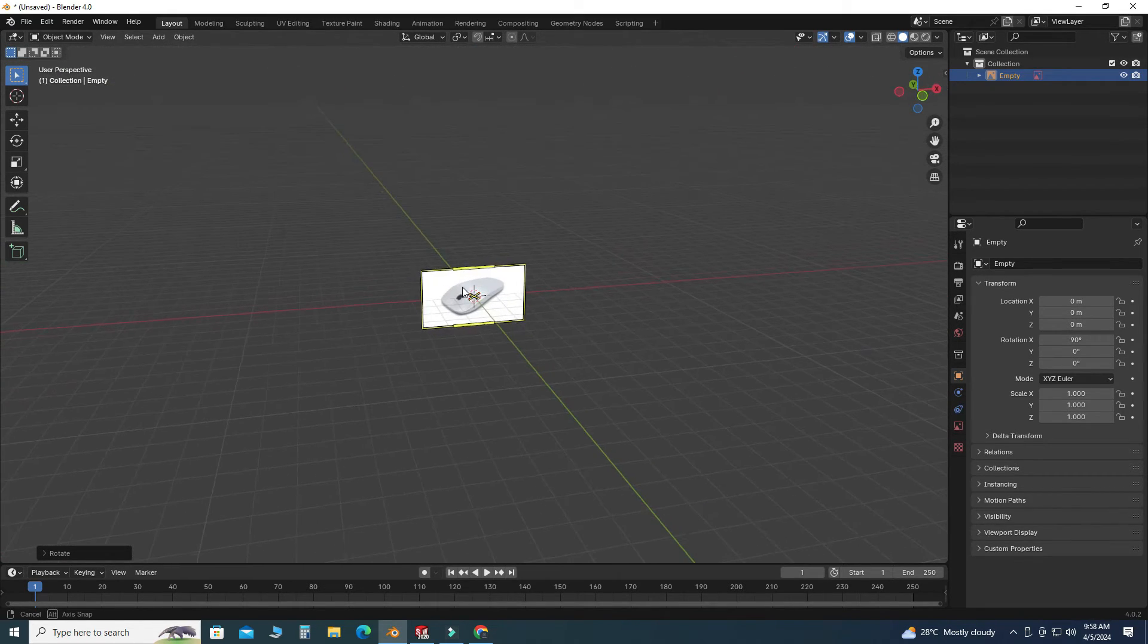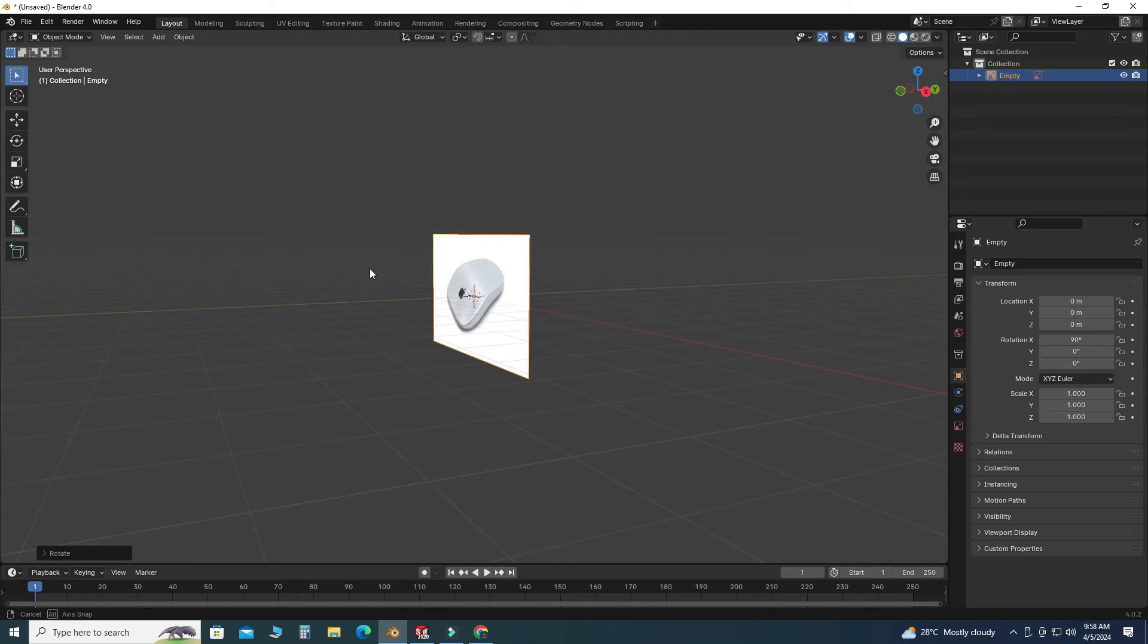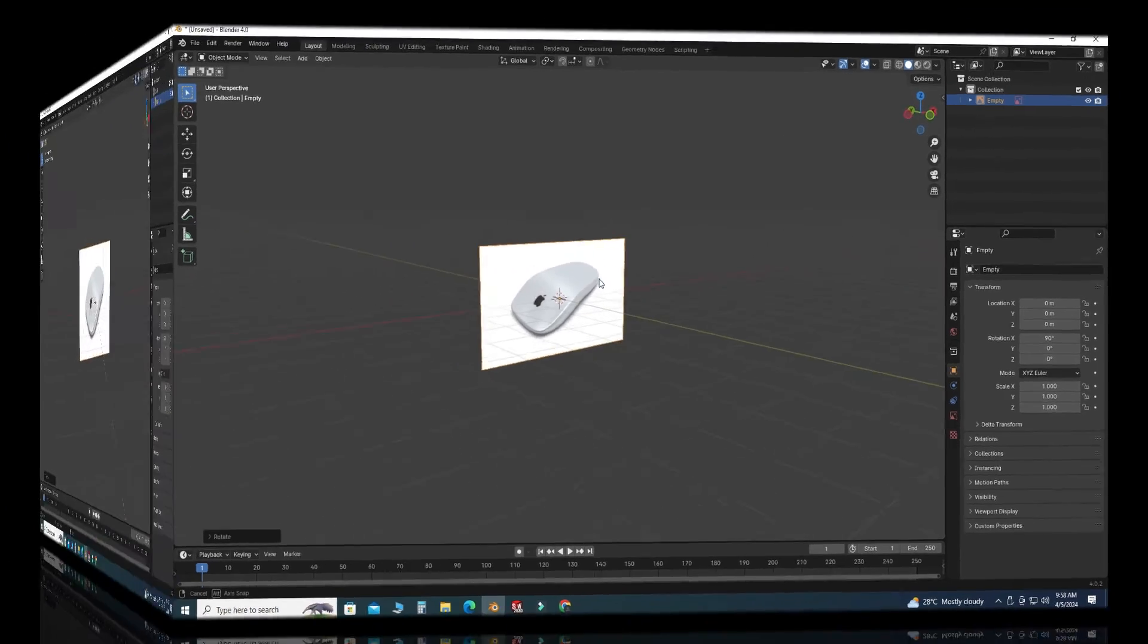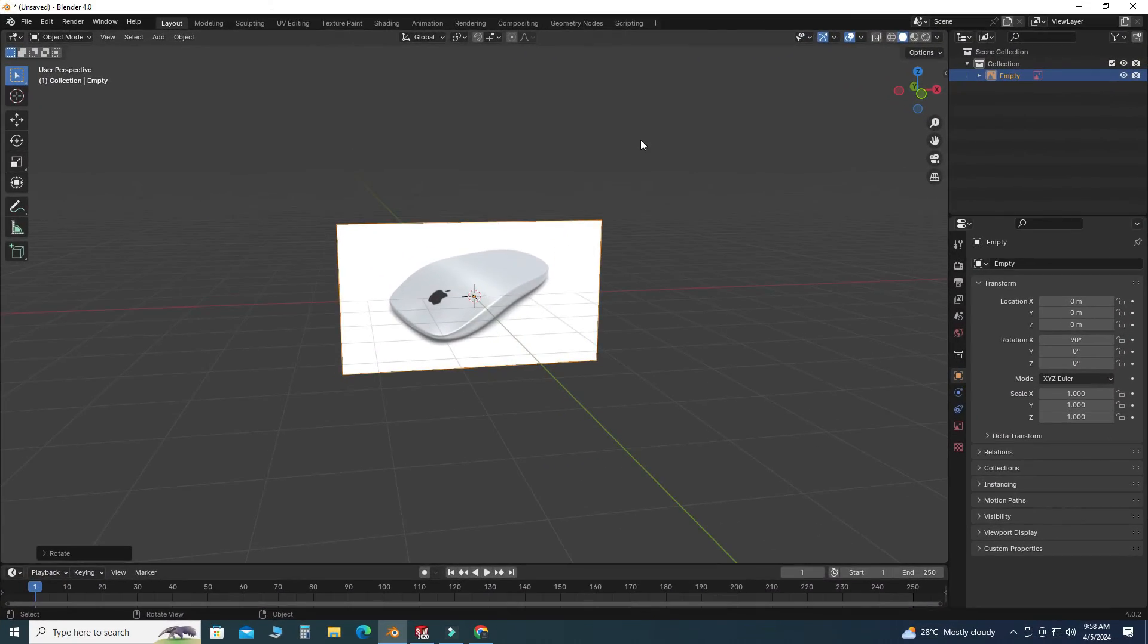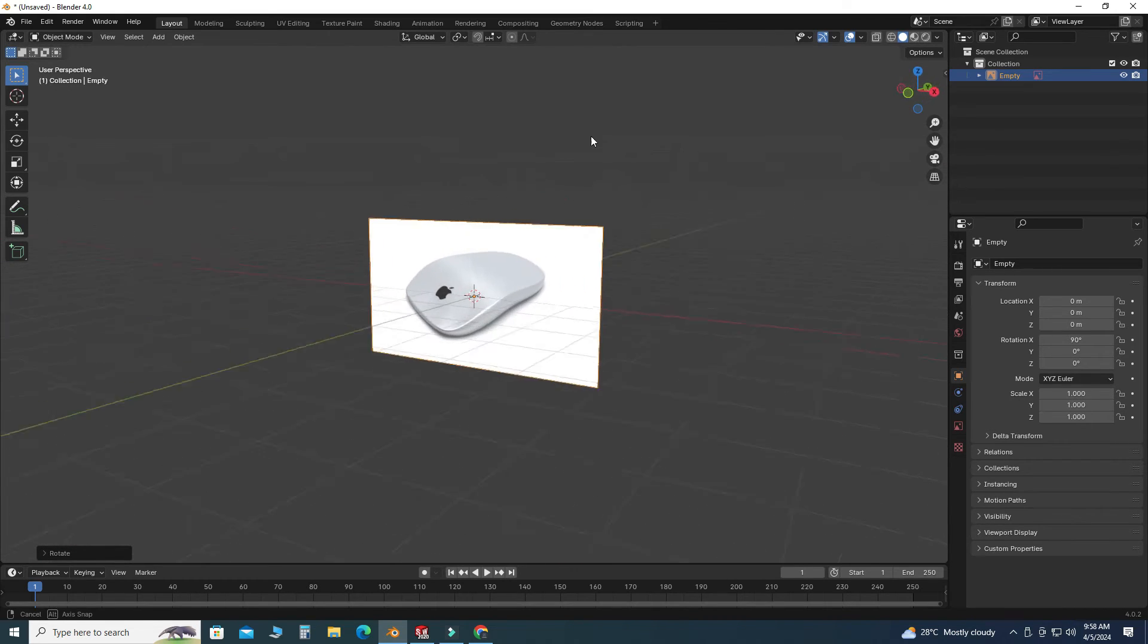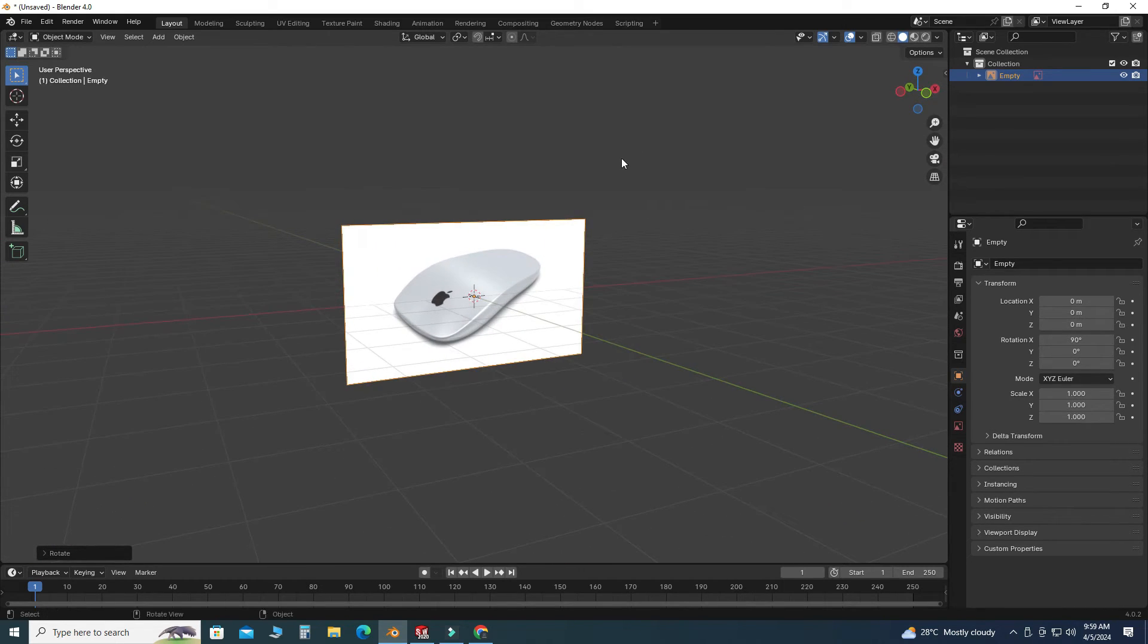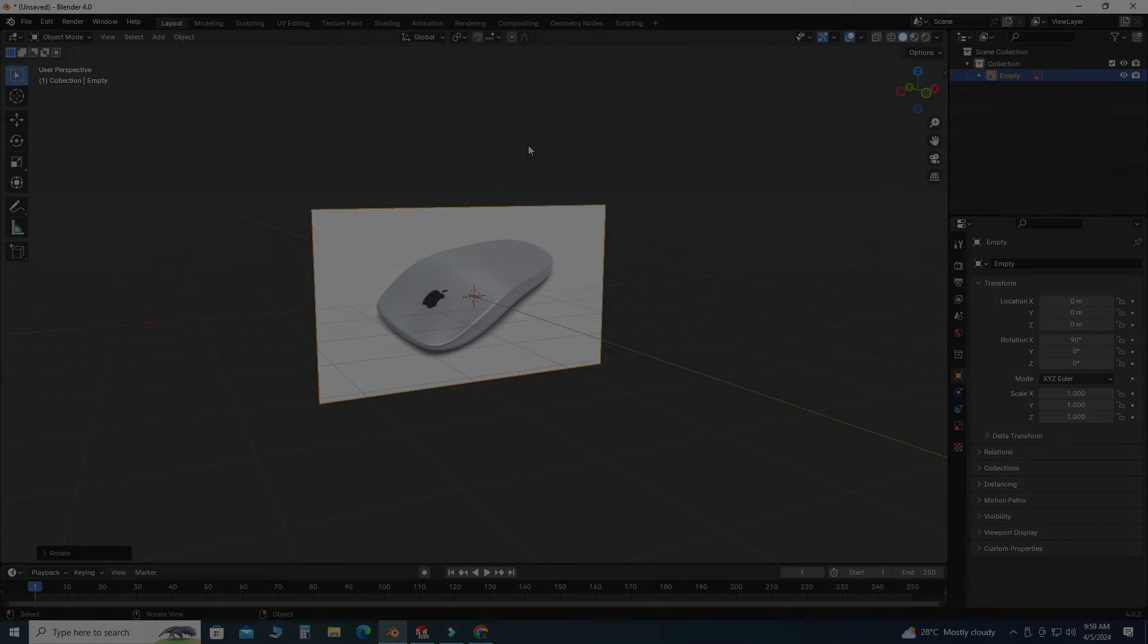So that's how you can import reference images in Blender and you can use these reference images. That's it for this tutorial. I hope you liked this short tutorial. If you have any questions or queries, you can ask in the comment section. Thanks for watching, and please subscribe to our channel for more informative and interesting projects. Thank you.